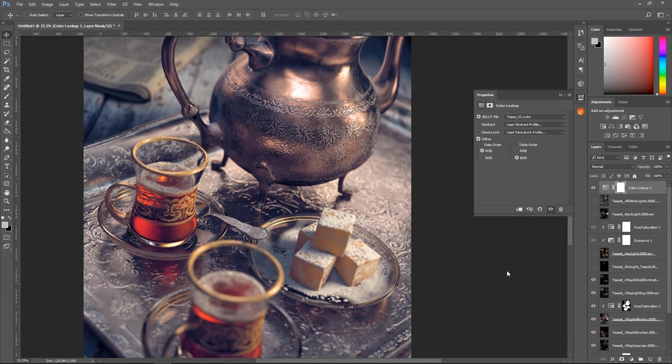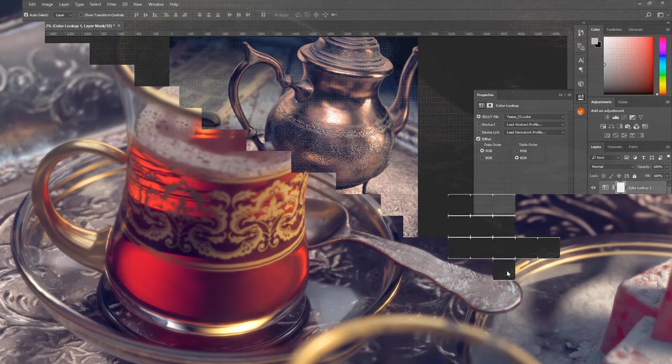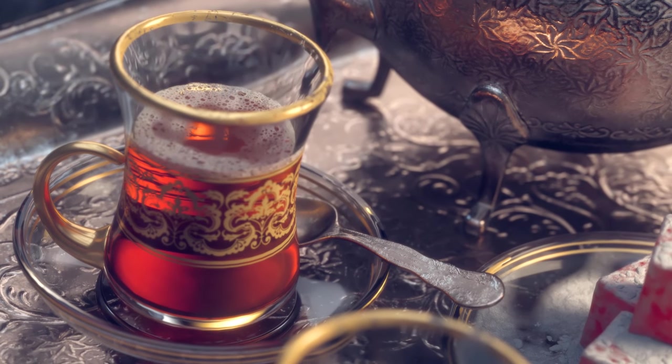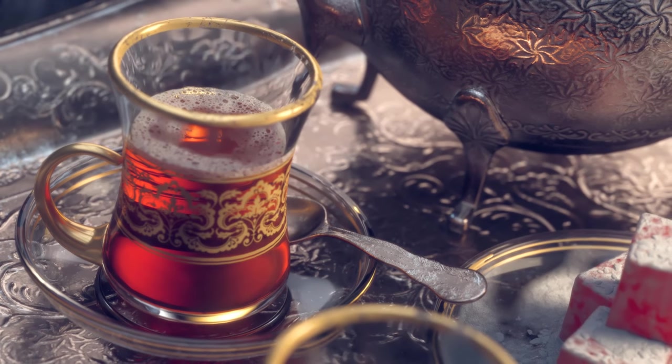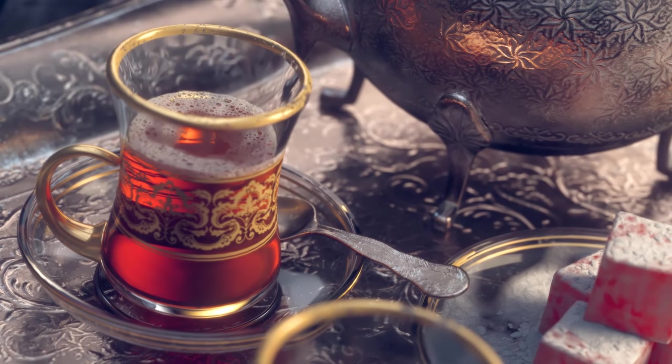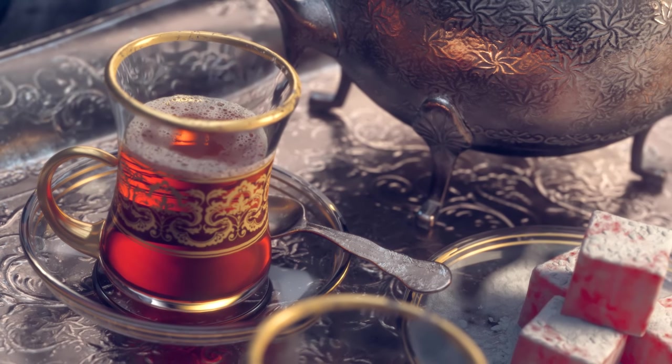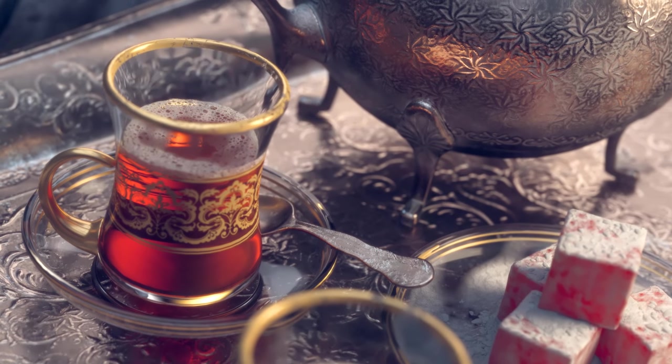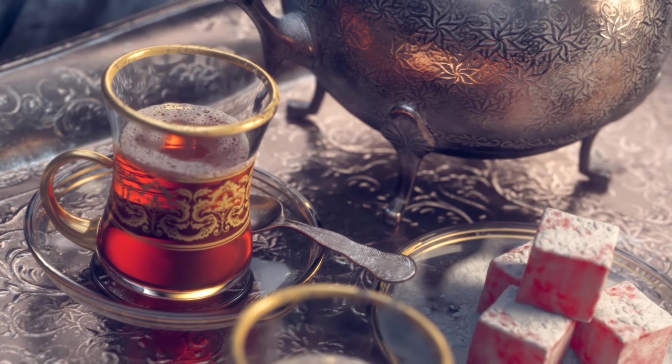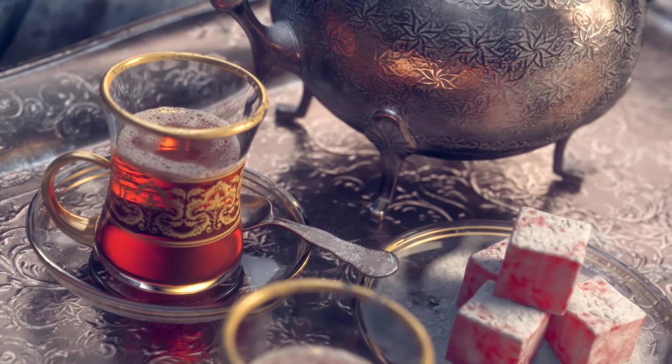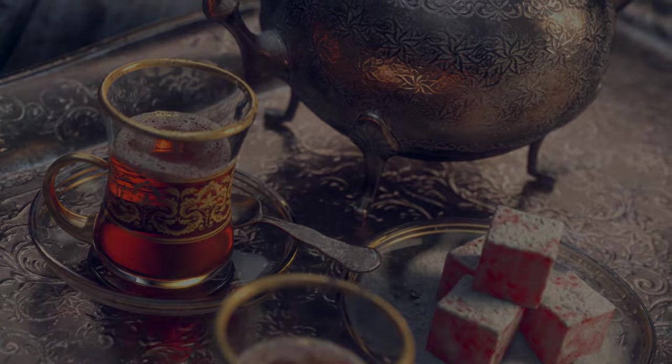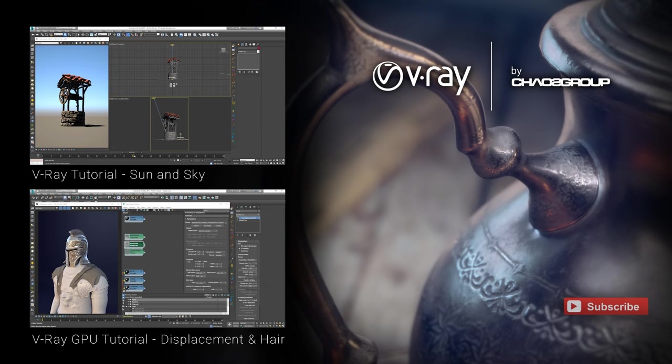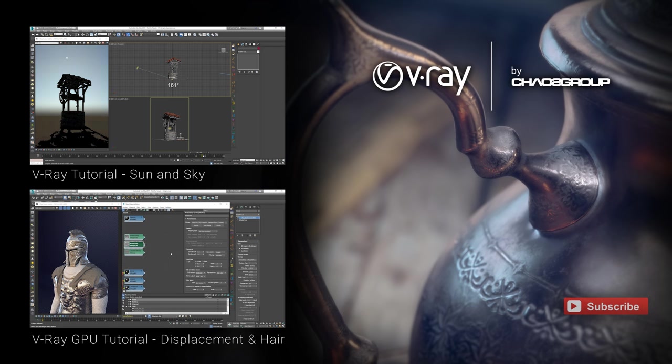In this video, we went over rendering very high resolution images on the V-Ray RT GPU and also rendering separate render elements that could be used in compositing. I hope you have found this video useful and helpful. Please give us your feedback, comment or share it. If you'd like to follow along this tutorial, please download the scene from the link provided in the video's description. Make sure you check out more of the V-Ray feature videos and be on the lookout for new ones. Thank you for watching.